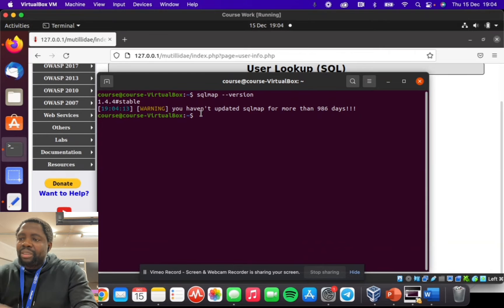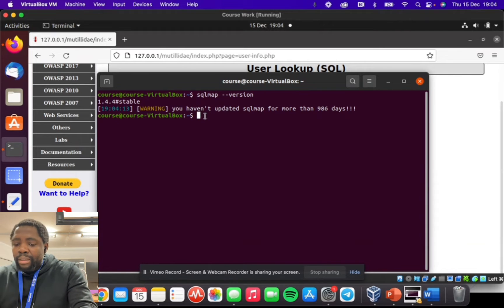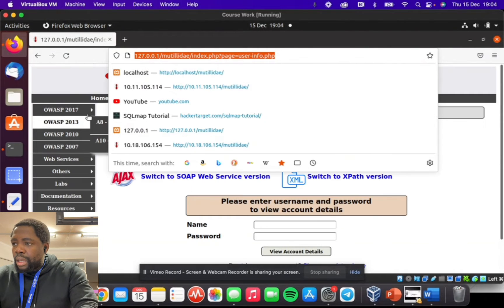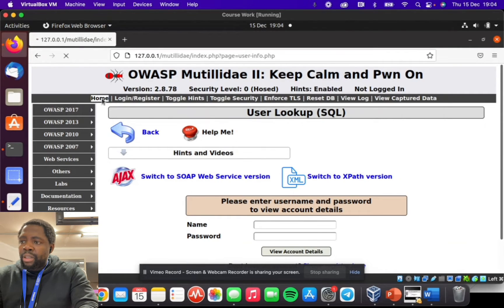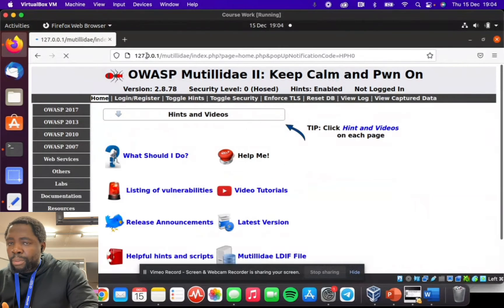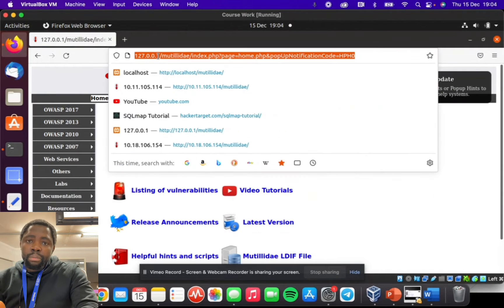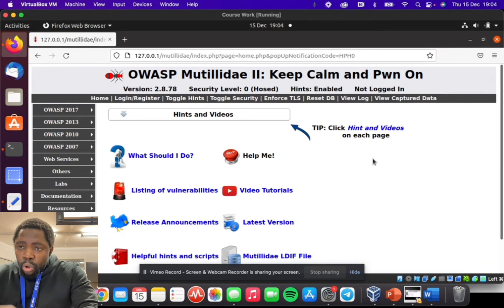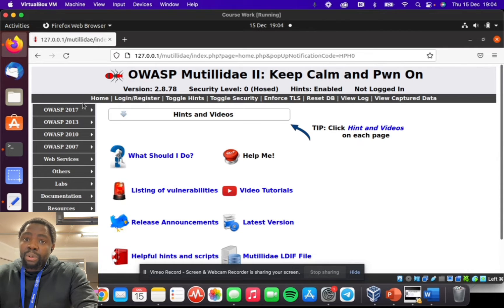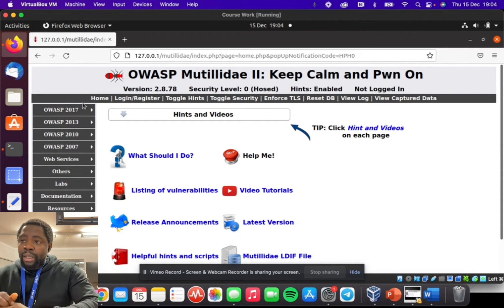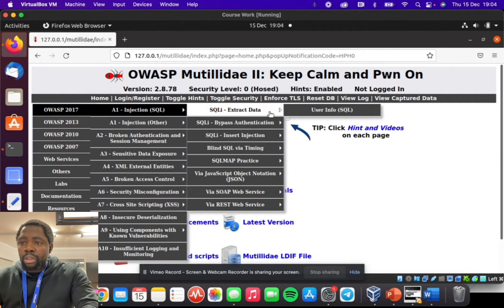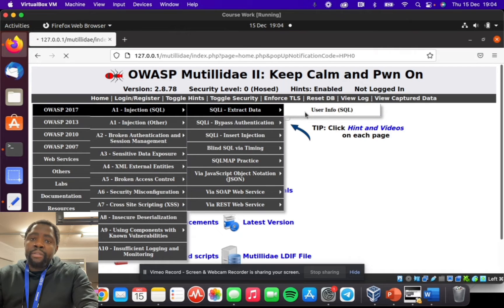It says I haven't updated, which is fine — no problem about that. Next I want to confirm that my Mutillidae is up and running. As you can see, my Mutillidae is up and running. When I go to the home page, this is the URL for my Mutillidae — the local IP of the virtual box. It could be localhost slash Mutillidae. This is the home page of Mutillidae. For us to undergo these steps of how SQL injection and SQLmap works, we're going to perform a basic SQL injection on the user info page.